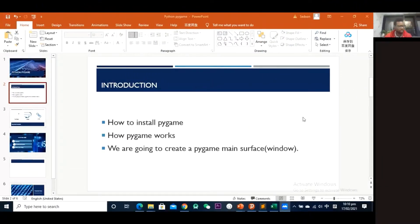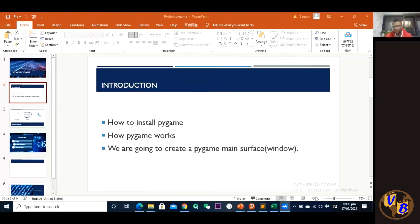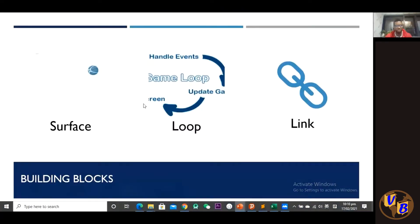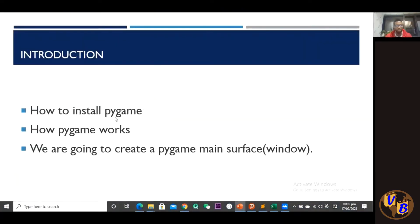Okay, I want to thank you guys for your time. In today's class, I'm taking you through the introduction to pygame.